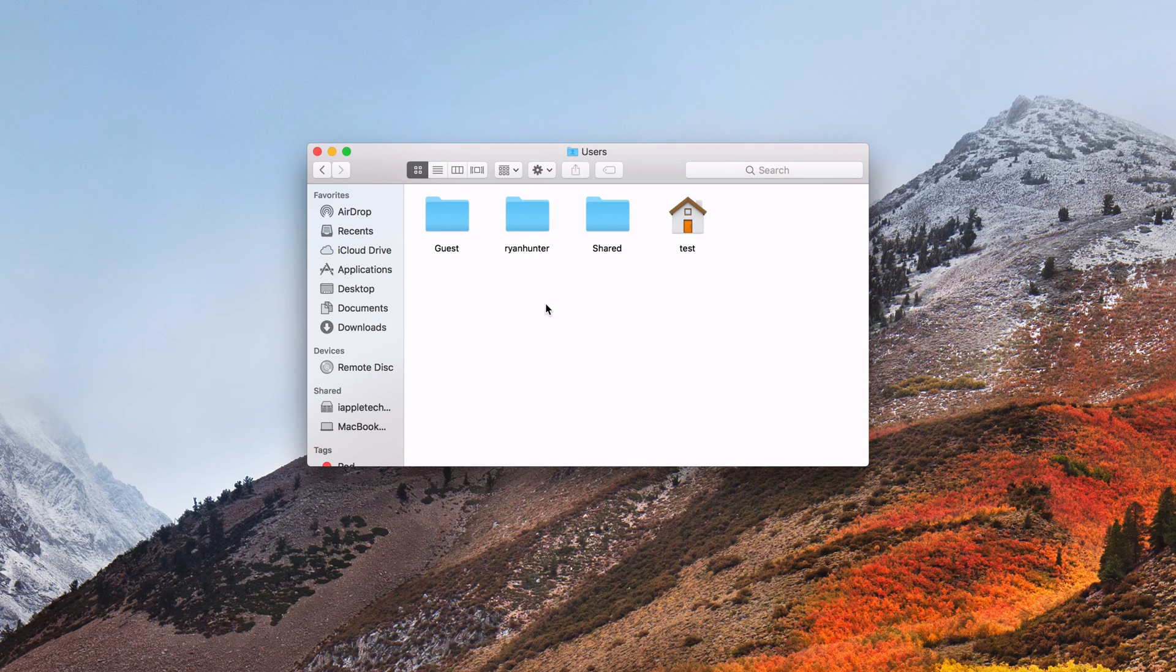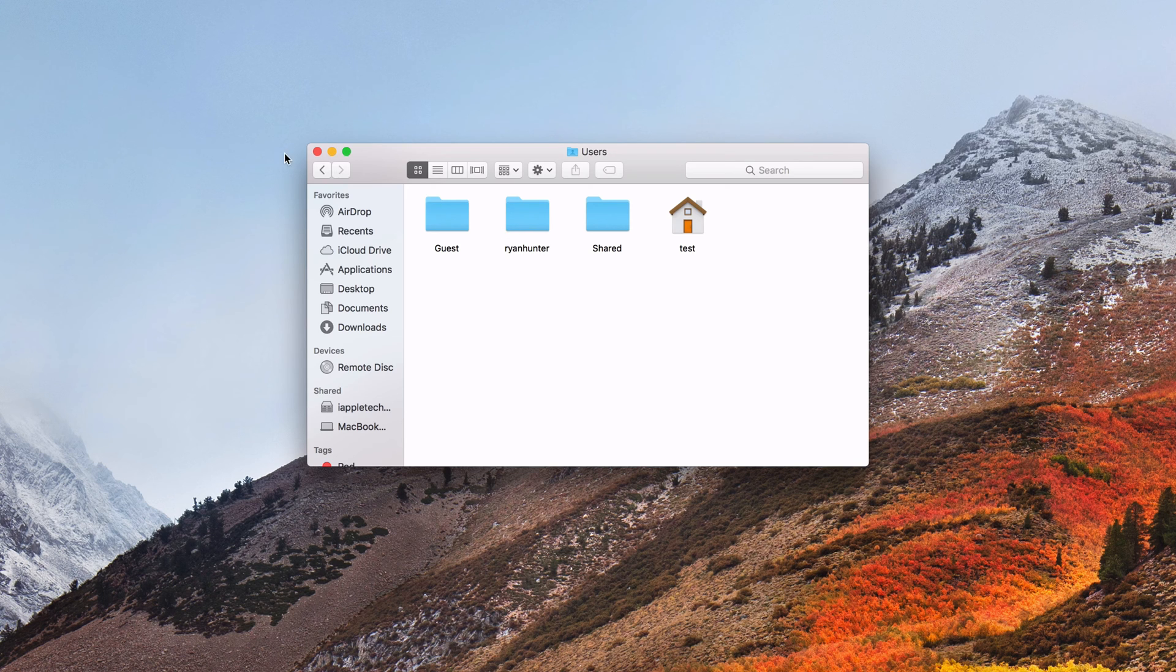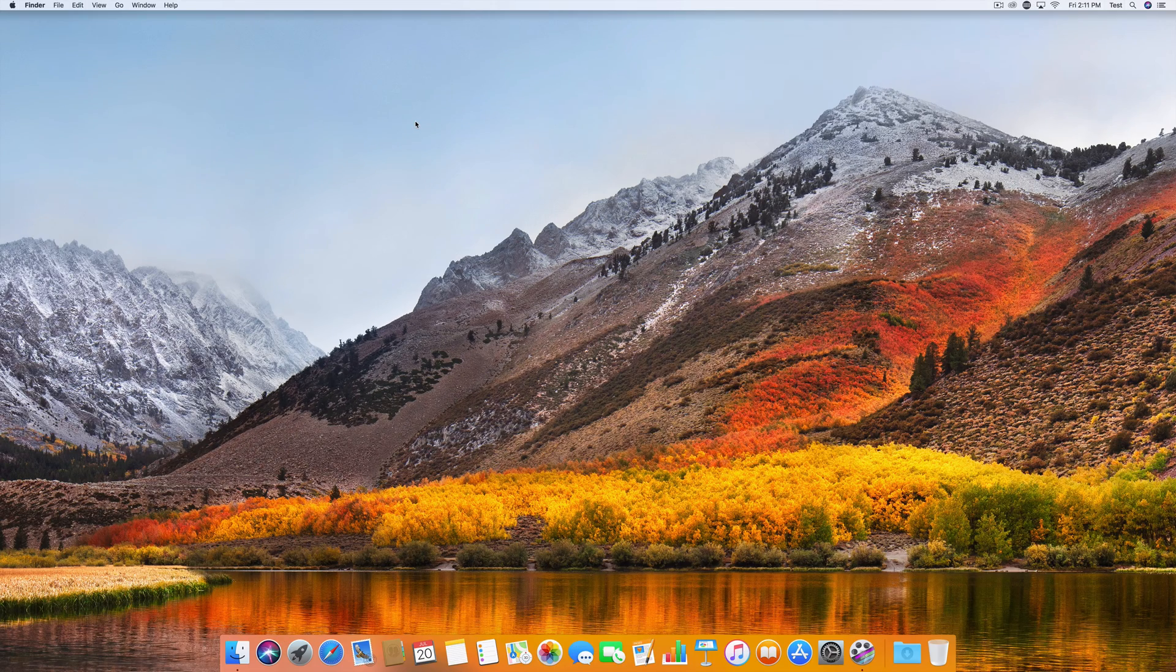And now we should be done. That is all you should need to do. So now after that, we'll go ahead and restart the computer, log into our old account and make sure everything worked.